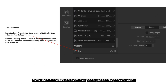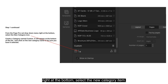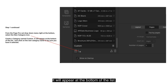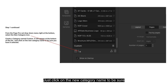Continuing step 1: From the page preset drop-down menu at the bottom, select the New Category item. Tap that and create a new category named Custom — it will appear at the bottom of the list. Click on the new category name to make sure you have it selected.